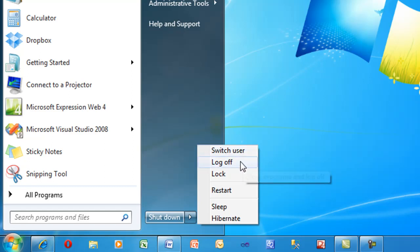If you're finished with the computer and you just want to log off, click log off. Logging off puts the computer in a state that it's ready for the next user.